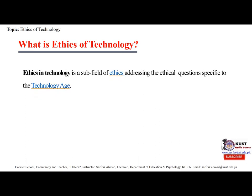Ethics in technology is a subfield of ethics addressing the ethical questions specific to the technology age. There are different ethical issues in technology — nuclear technology, biotechnology and information technology are the major technological innovations raising ethical and moral issues.